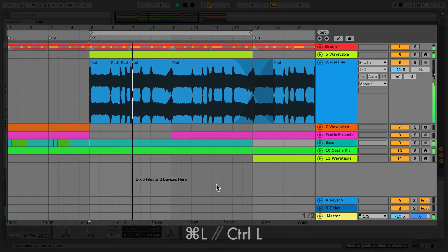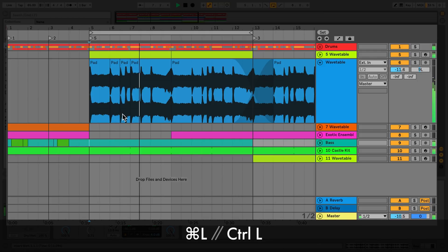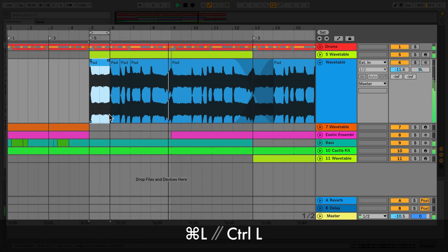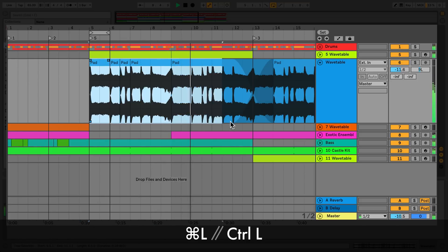To toggle a loop selection, press CMD-L on a Mac or CTRL-L on Windows.